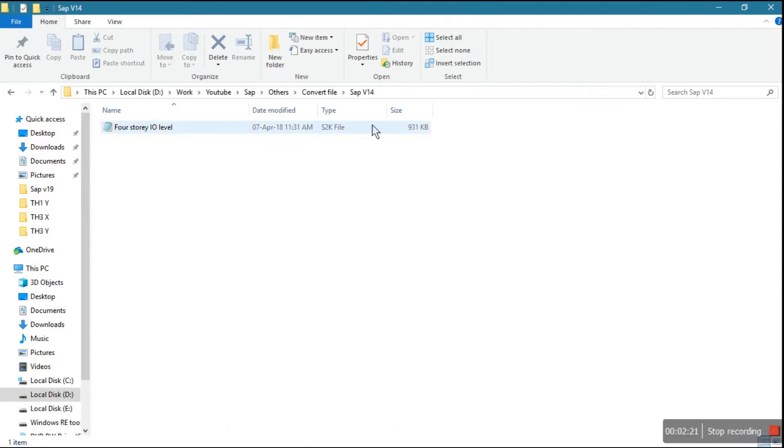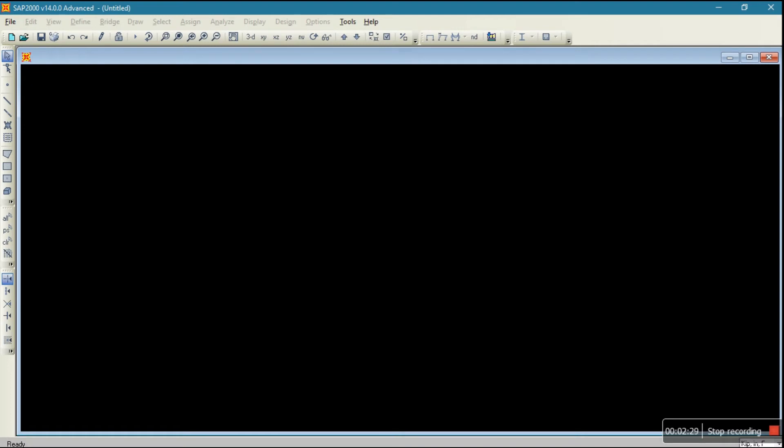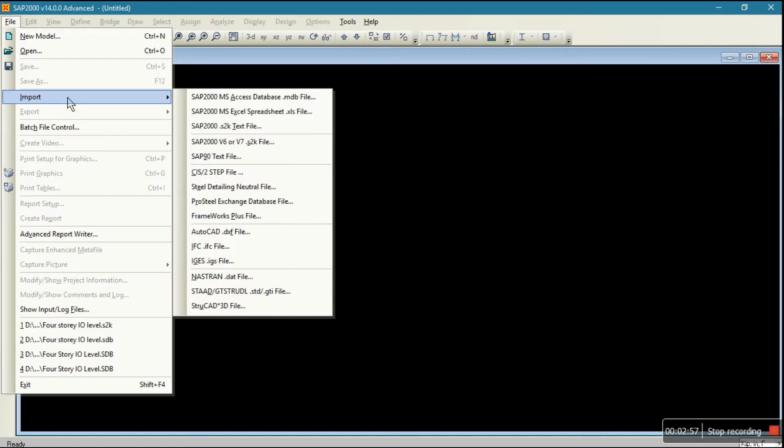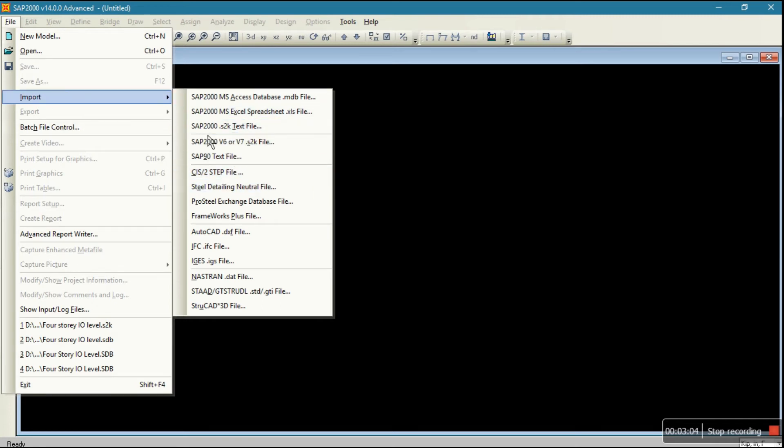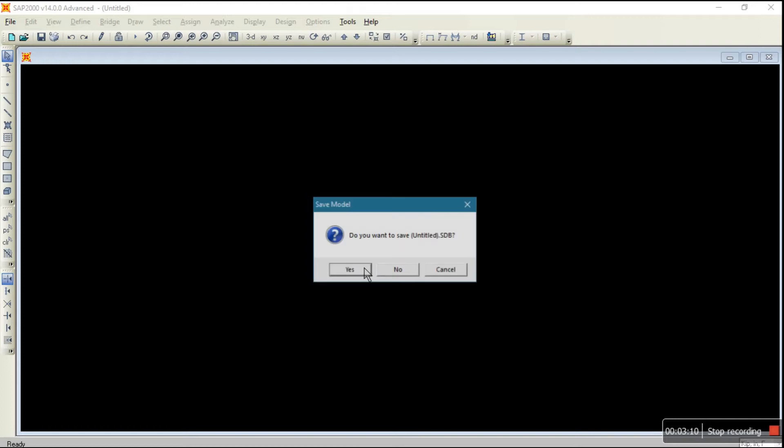Now what you have to do. Now you can open this file by using version 14. If you are going to open this file, you need to go to File, Input, then what type of file you want to take input, S2K file. It is asking in new model, always that will be in new model.